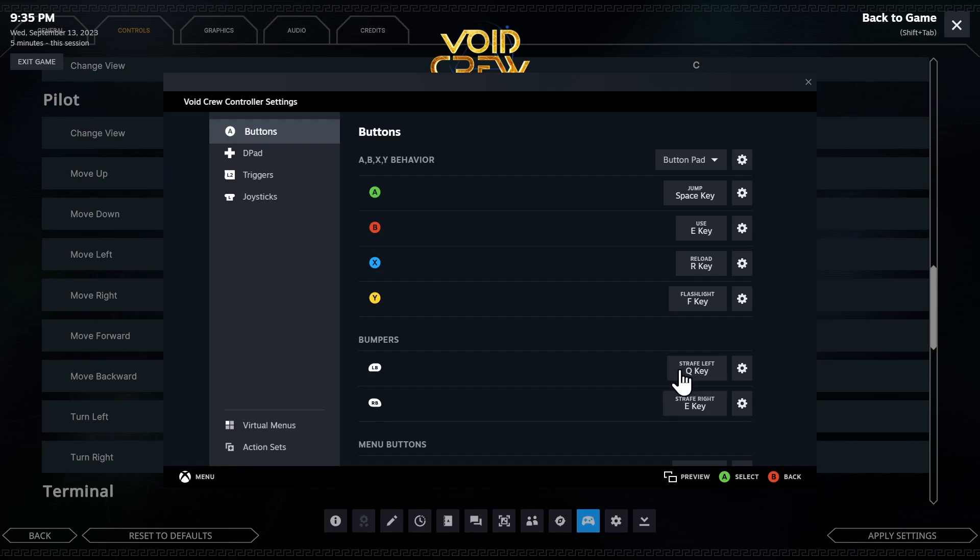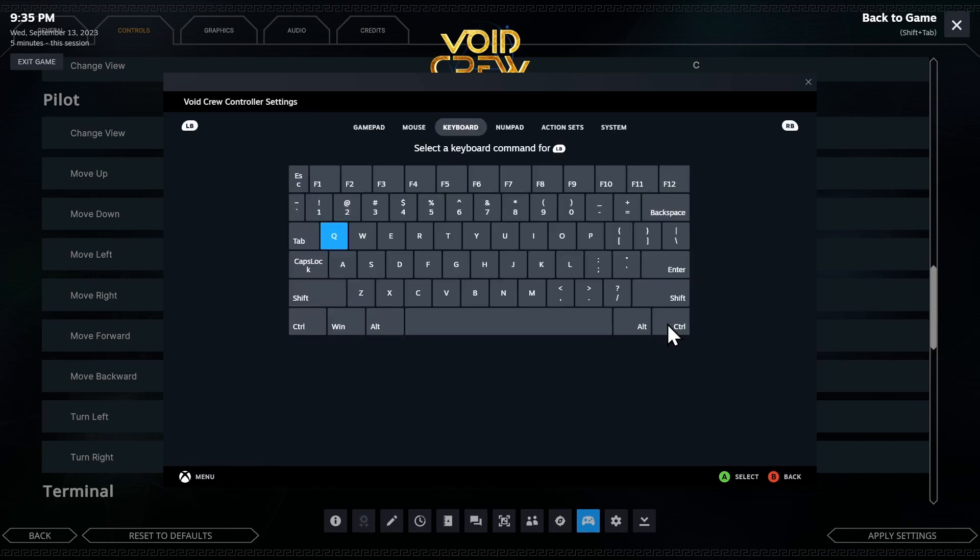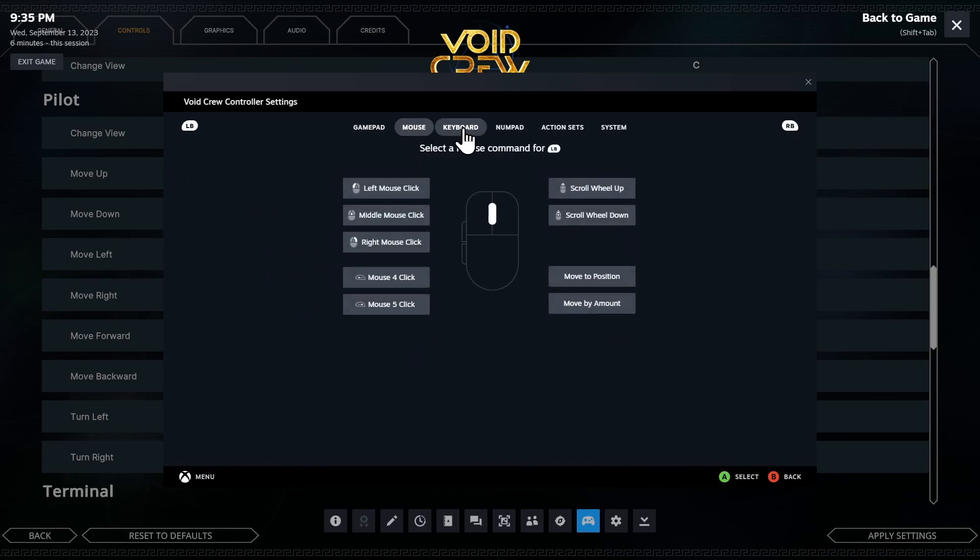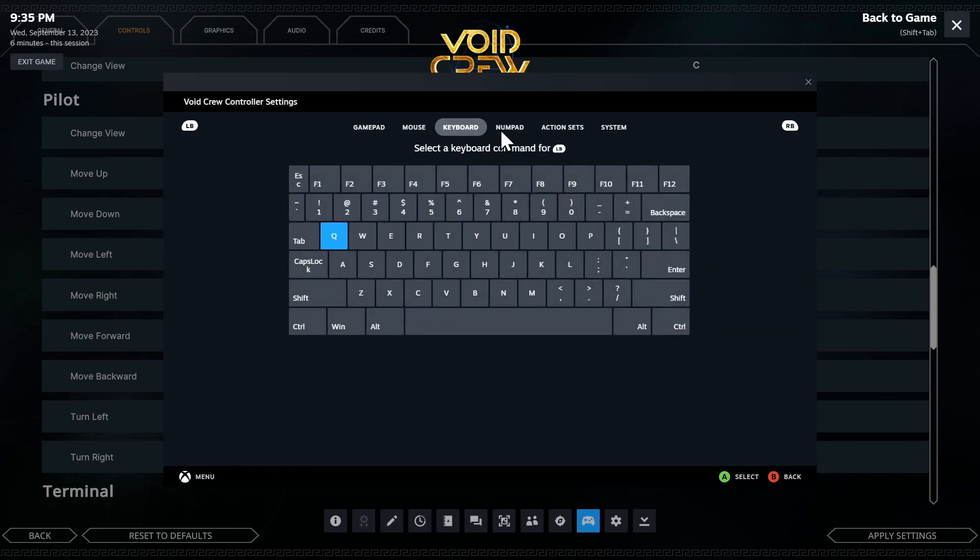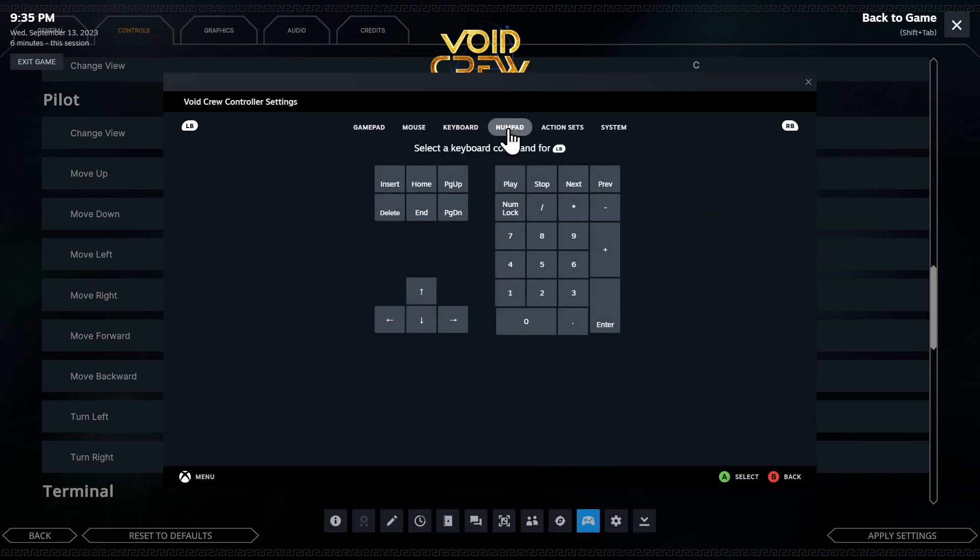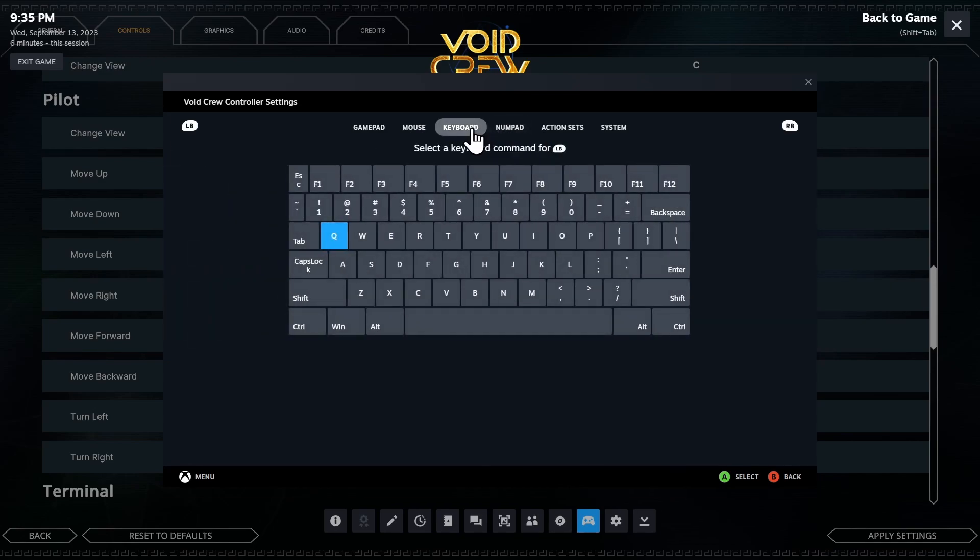But I renamed this. So now if you want to change what the left bumper control does on your controller, click here and then here are all the options set to you. You can make it a mouse button. You could make it a keyboard button. You could make it a numpad button. Whatever you want. You could take this to other games that don't have controller support and make yourself happy.